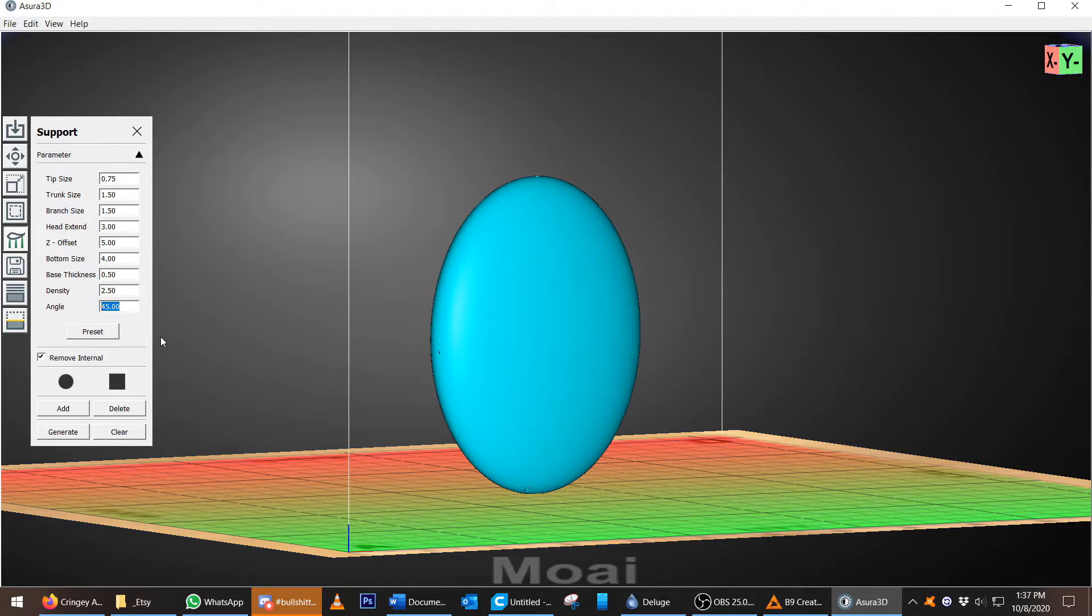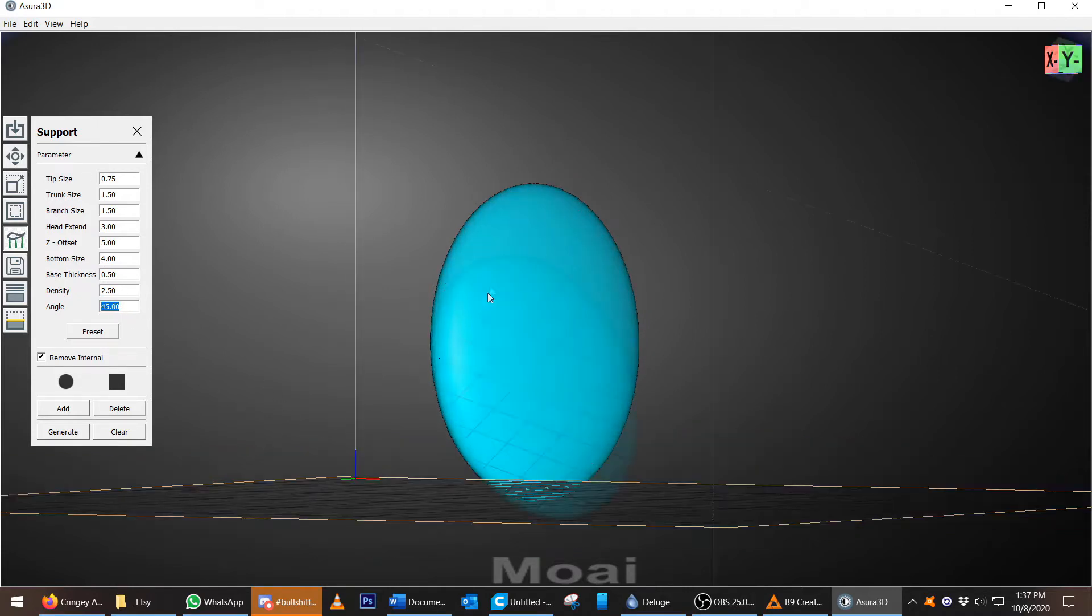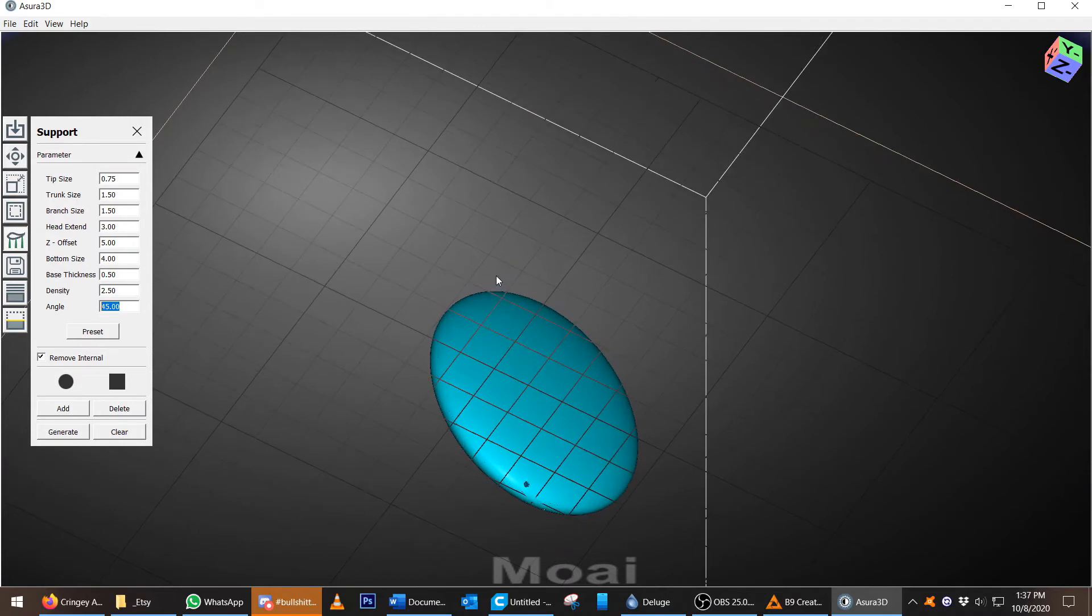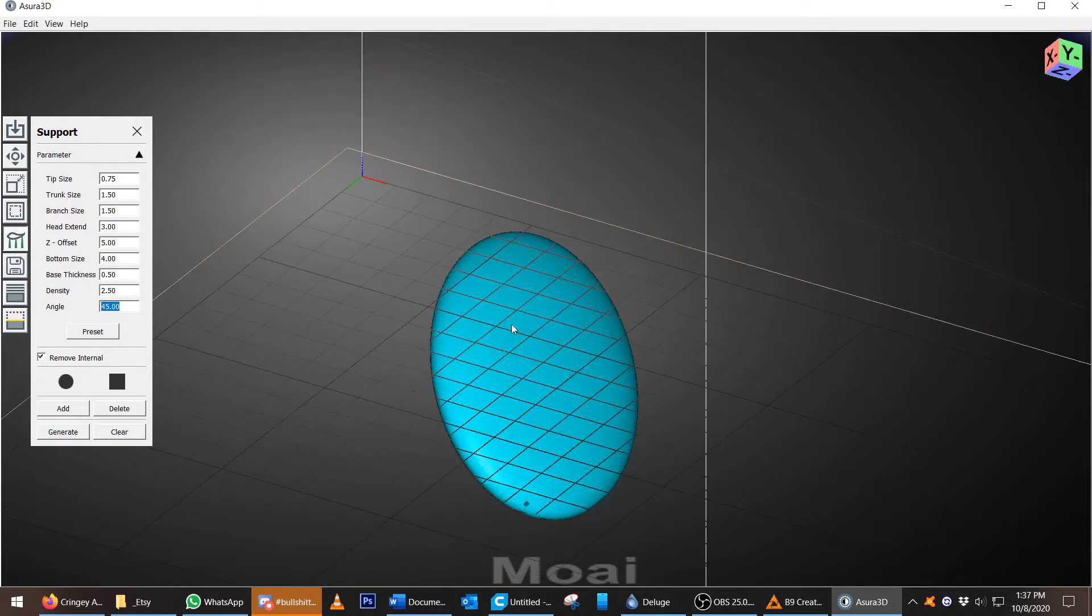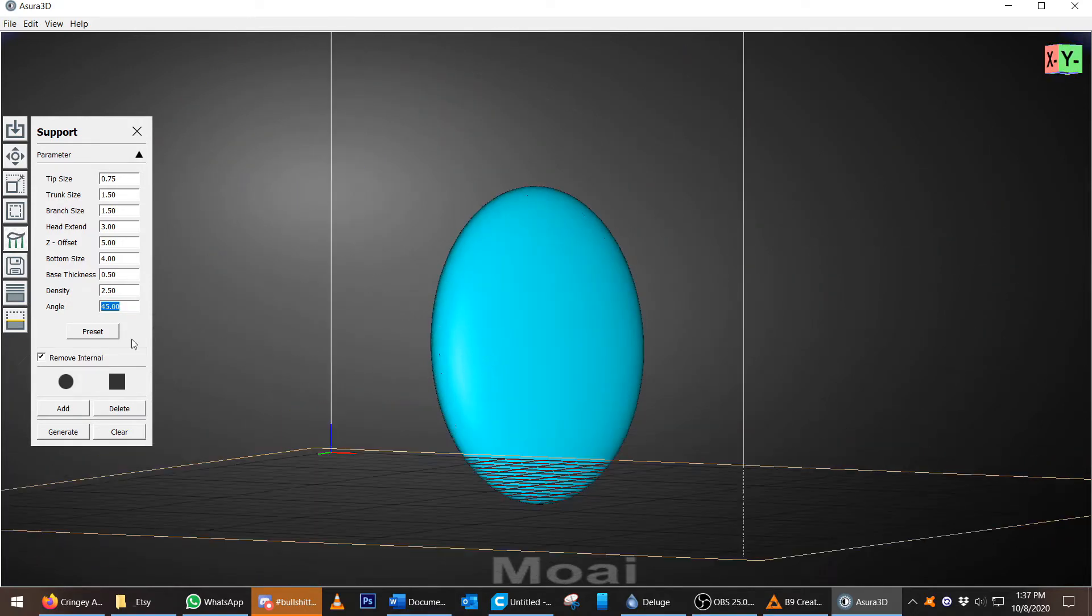All slicers have what is known as the angle. So this angle assumes that past that angle, no supports will be done. So that way you don't get supports in the top.